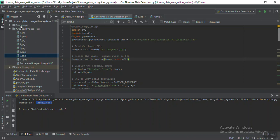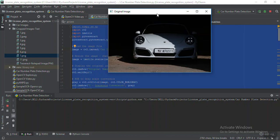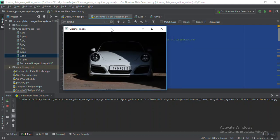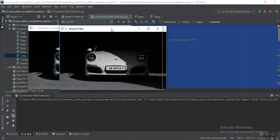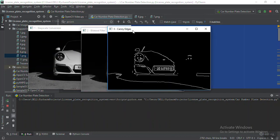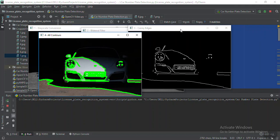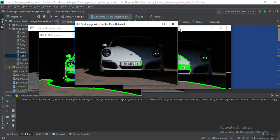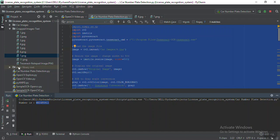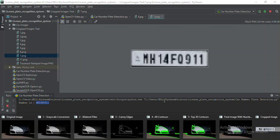Maybe I'll show you another image as well. There is a '9.jpg' image. The original plate number is MH14 FQ F0911. This is the grayscale, this is the smoothening, and this is the edge detection. Because of the shadow, edges are getting detected. After that you get different contours, and the top 30 contours — but we are only interested in the rectangular ones.